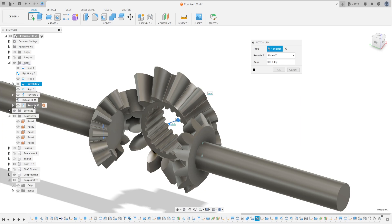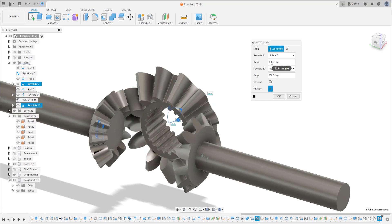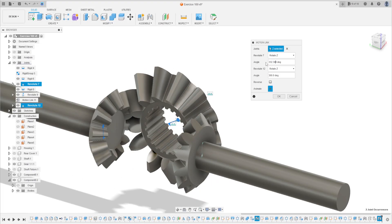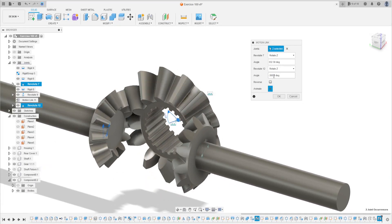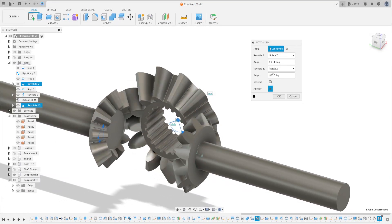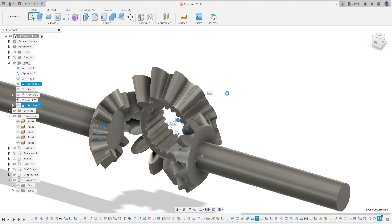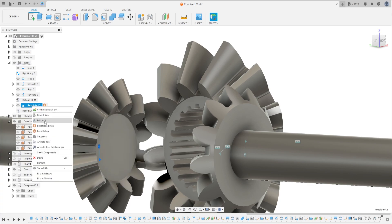Let's make the revolution here — animating. Go to Assembly again, select Motion Link. Select Revolute 7 and Revolute 12. The revolution here is 83, here is minus. Press OK. The angle is not correct — you can go to the revolution, Edit Joint.